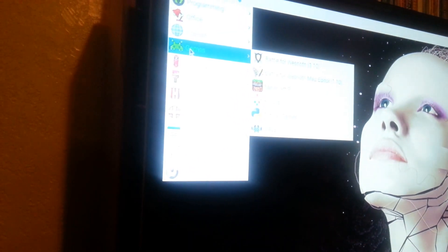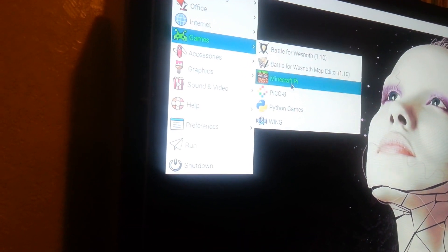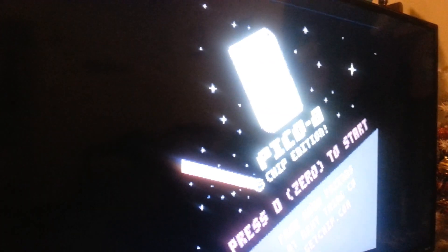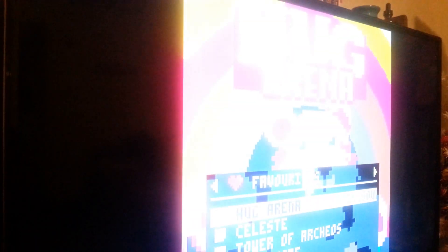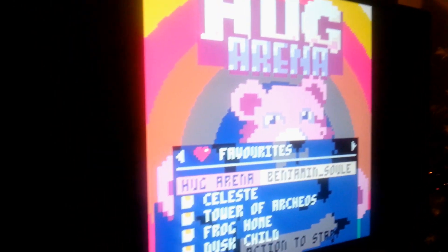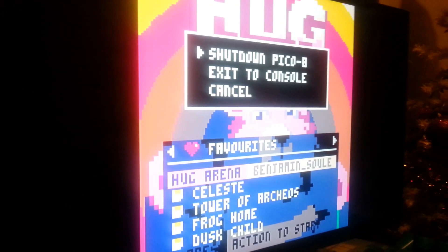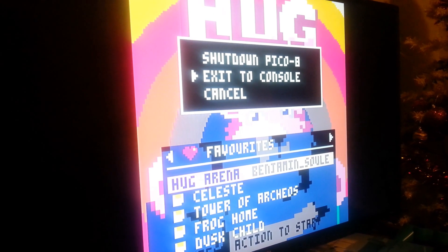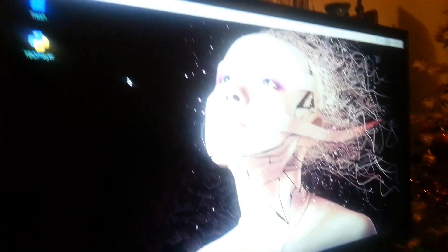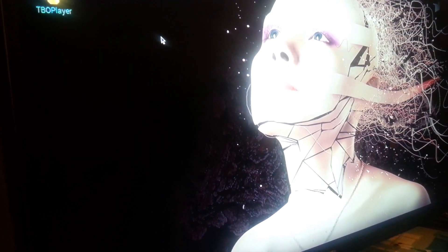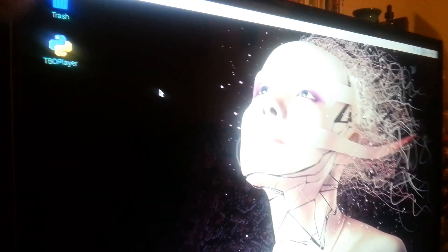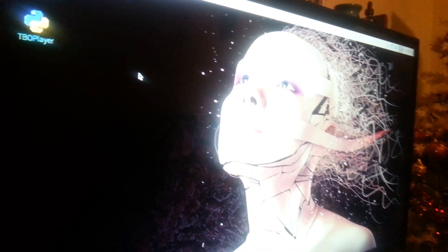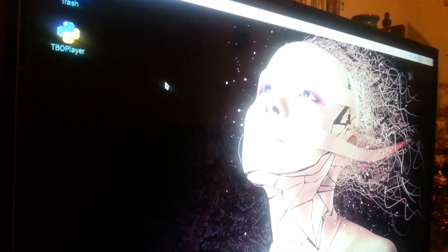You can pay what you want for Pico-8. They're taking donations for Black Girls Code, and it's pay what you want for Pico-8 on the Raspberry Pi. Five dollars is the recommended donation.